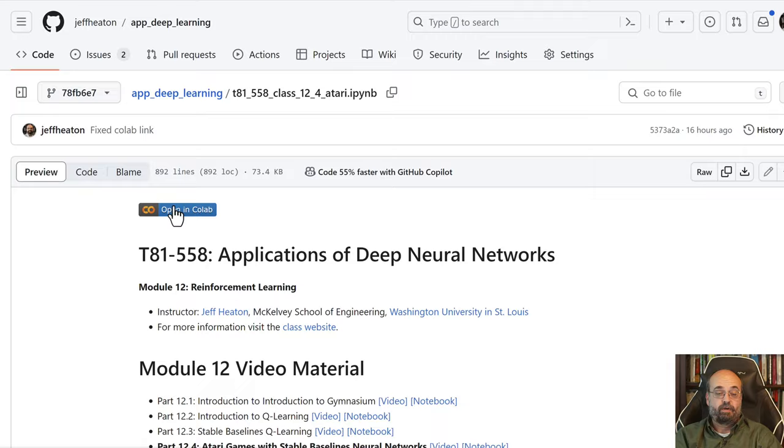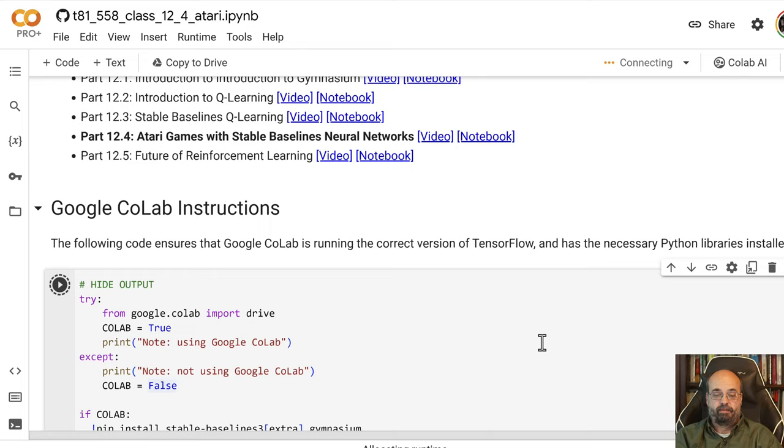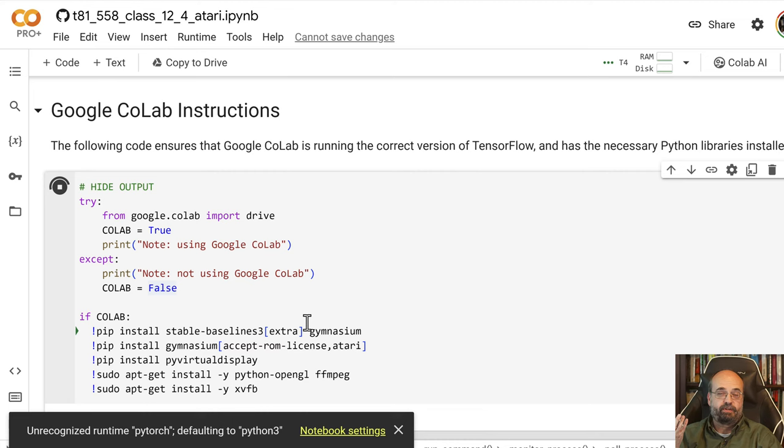I need to first run this in Colab. We're going to run this first part here that will detect that we're in Colab, and it also installs a variety of packages that we need to make use of. This allows us to render the video for these games right into Colab.